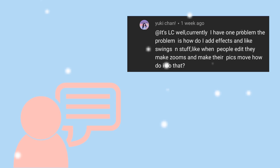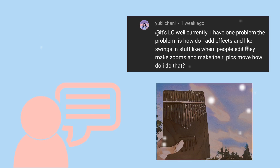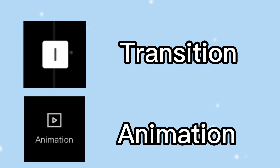I got a request from Yuki asking how you can add effects like swinging, zooms, and make pictures move. So with this video, I'm going to show you how to achieve those by using the transition or animation effect on CapCut.